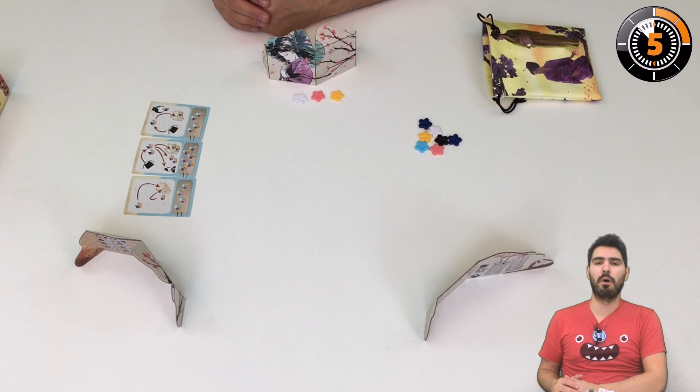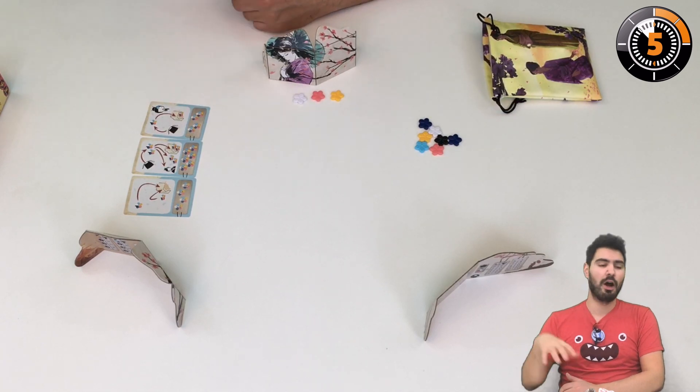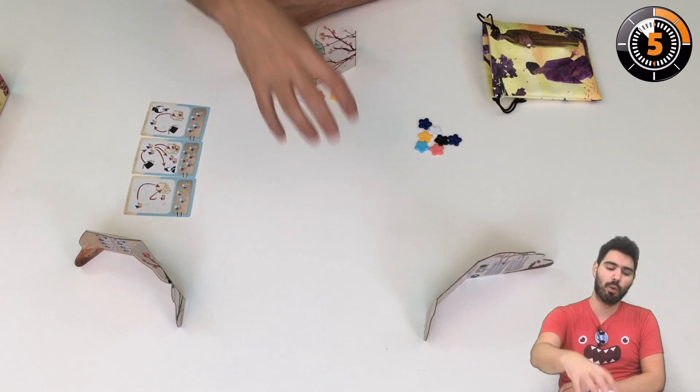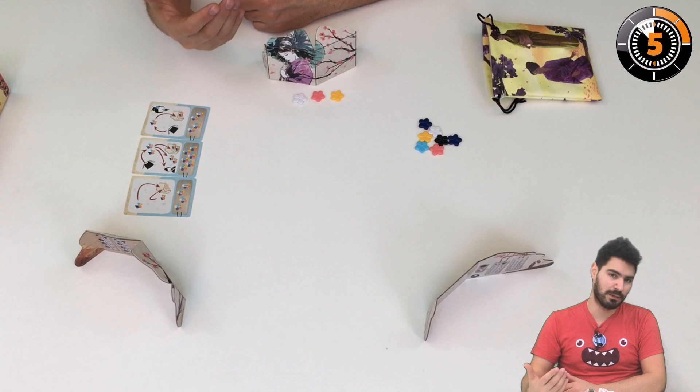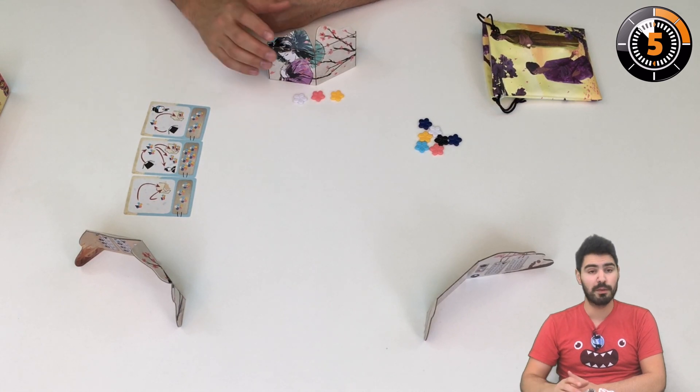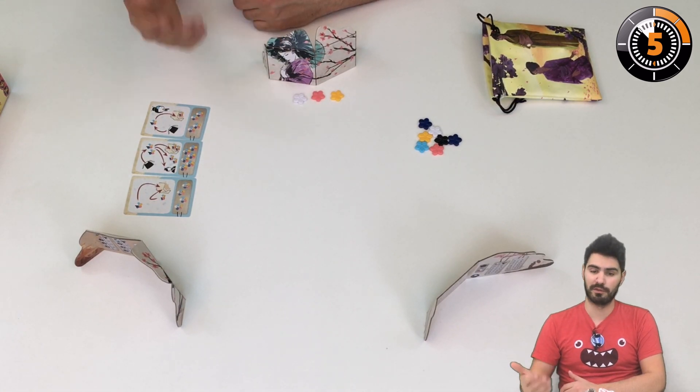You're going to play like this until the bag is empty and all of the flowers have been taken. Then you reveal what's behind the screens and you're going to have scoring.